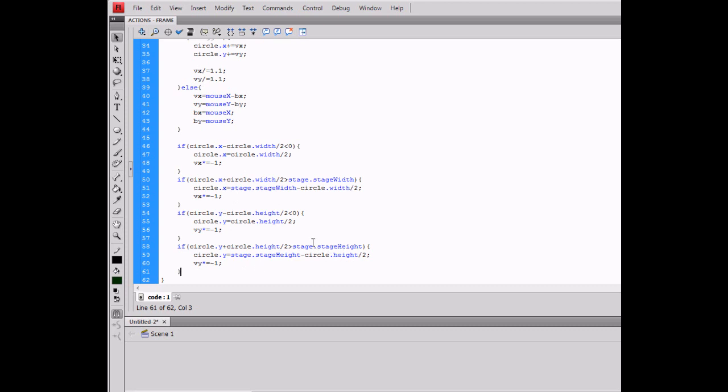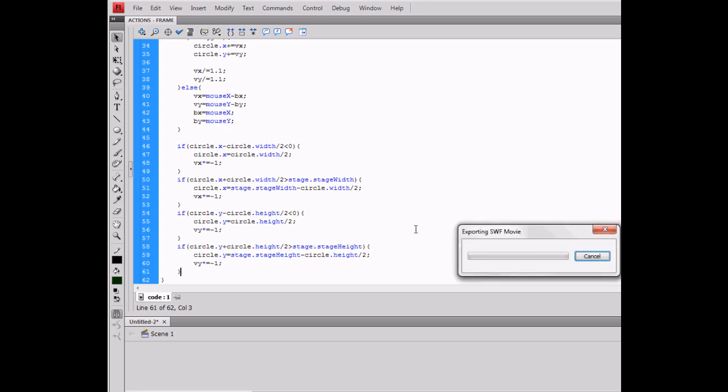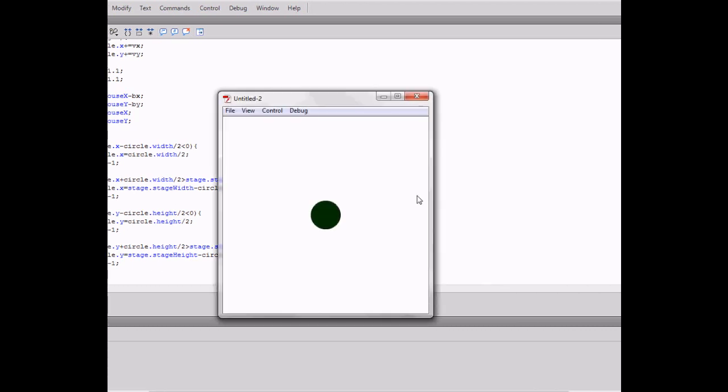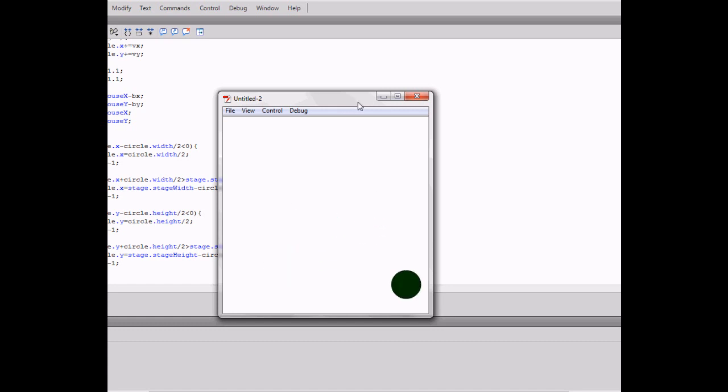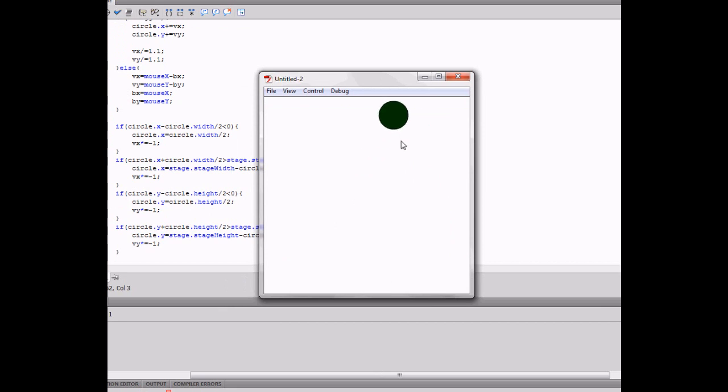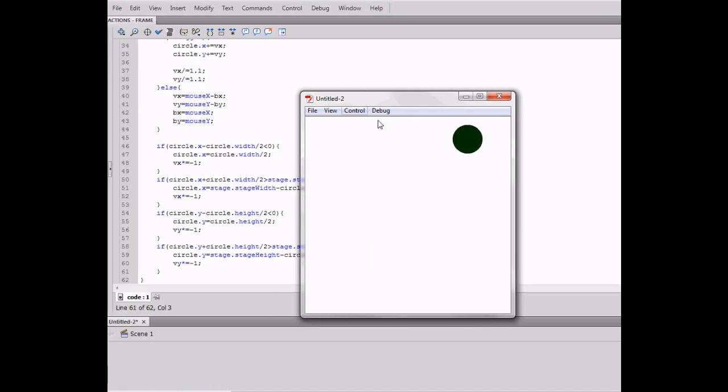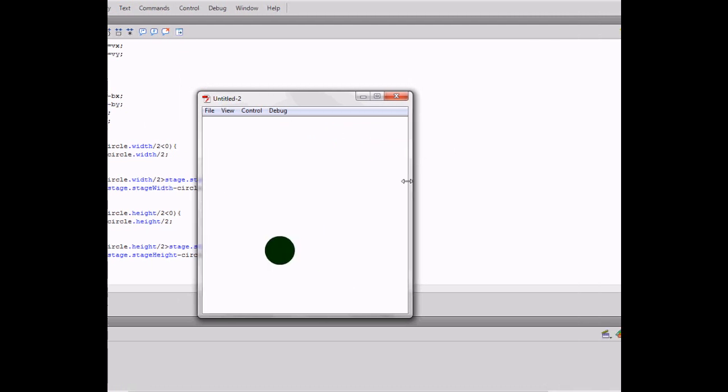And so if you test it again, you'll notice that you can move it all around, and when you let go you throw it or just release it. If you throw it, you can throw it in all these different directions and it'll just bounce right back. It's pretty cool.